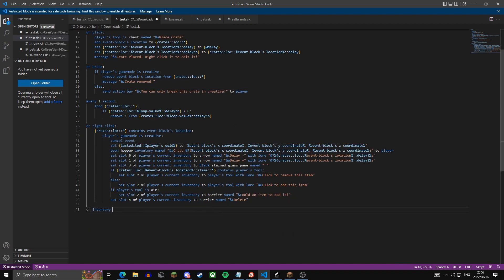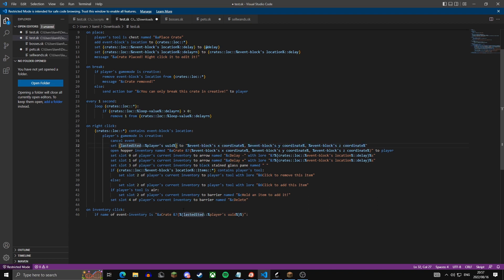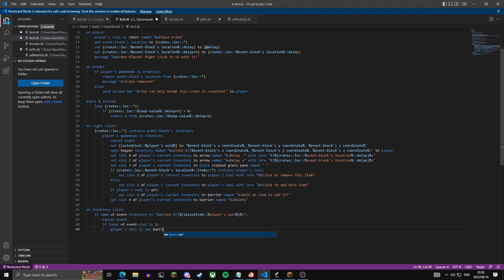On inventory click, we check if the name of the event inventory is 'crate' and then 'last edited' — this is where that variable comes in handy to identify crates. We cancel the event. If the index of the event slot is two — the item slot — we check that the player's tool is not a barrier, so you can't accidentally add a barrier block to the crate's drops.